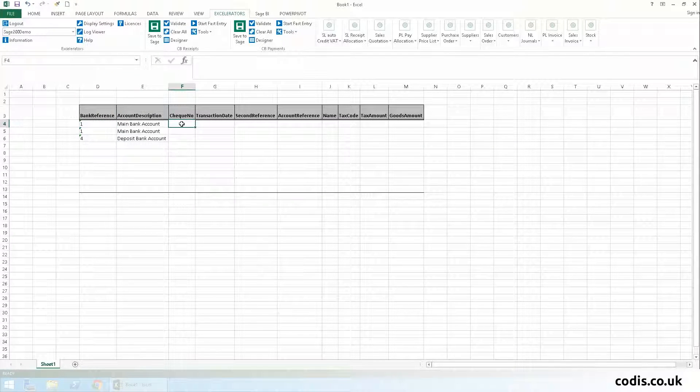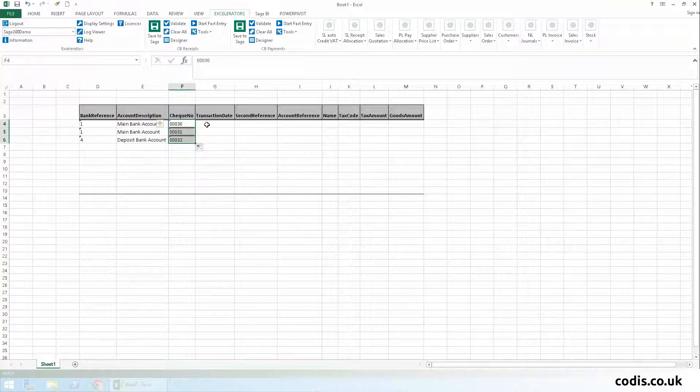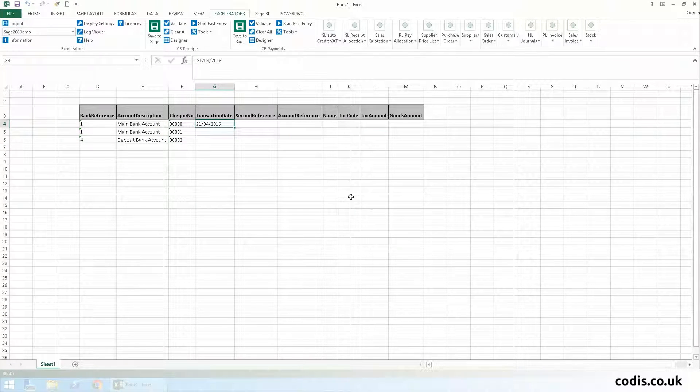We input the check numbers, which are sequential, so we can copy down the data. We enter the transaction dates.